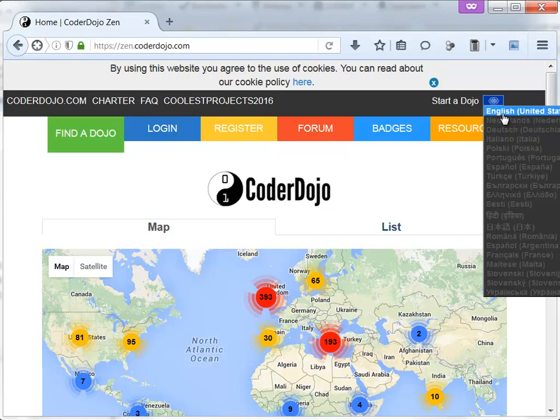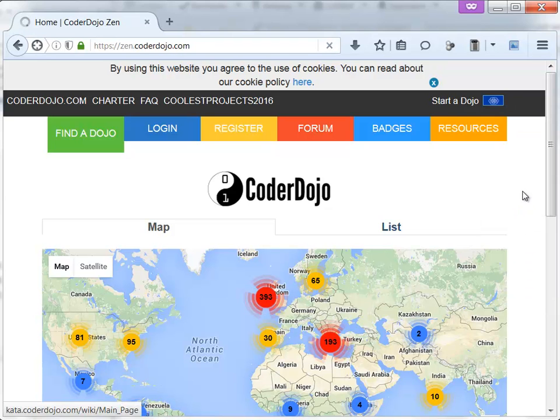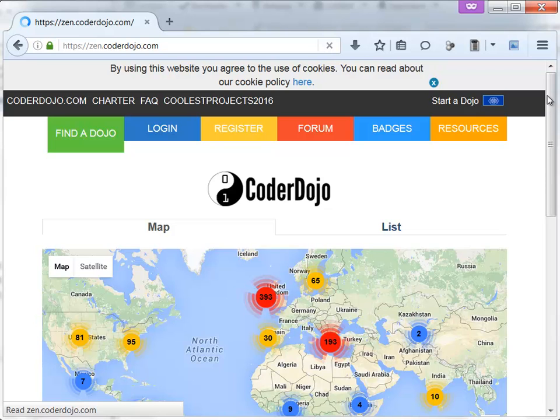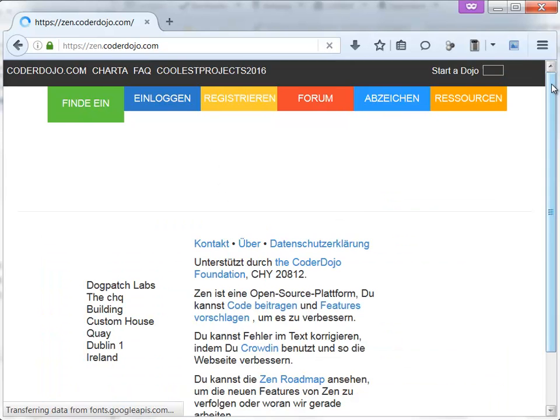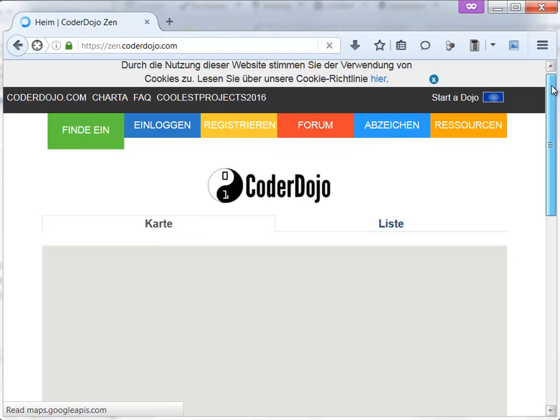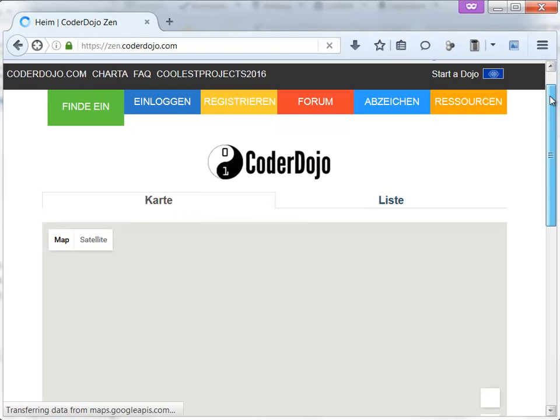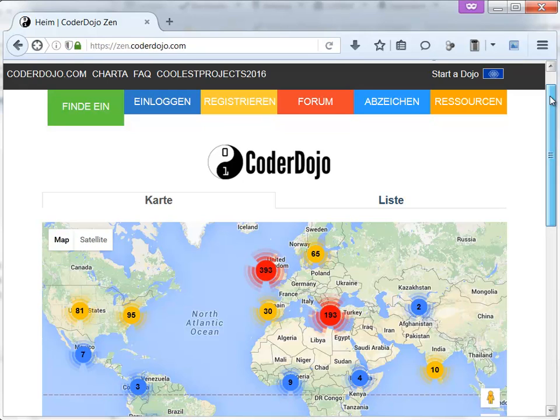For example, I'm German, so I'll choose the German language. The objective of this video is to find errors, and if you find errors, translate them or fix them.